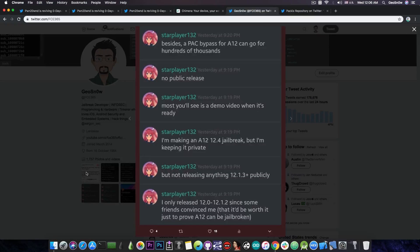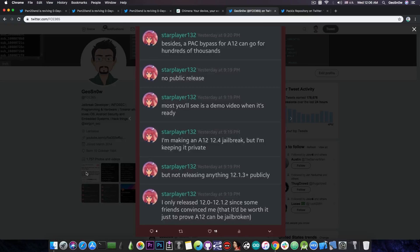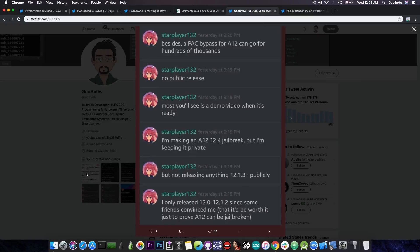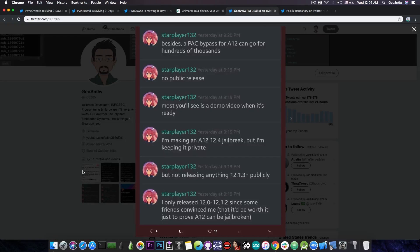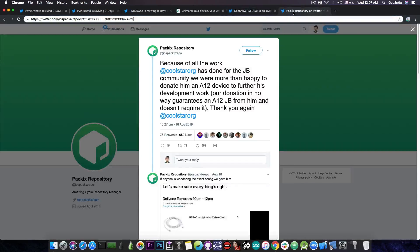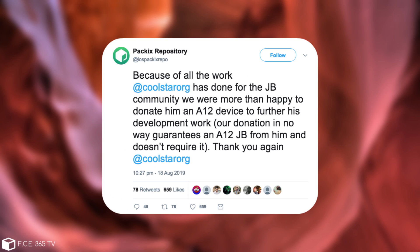There is however a misconception in the community and that is that Coolstar got an A12 device from donations from people to work on a jailbreak and he didn't. Well, that is, as I said, a misconception. The A12 device he's got was a gift from his friends at Packix who said: because of all the work Coolstar has done for the jailbreak community we were more than happy to donate him an A12 device to further his development work. Our donation in no way guarantees an A12 jailbreak from him and doesn't require it. Thank you again, Coolstar.